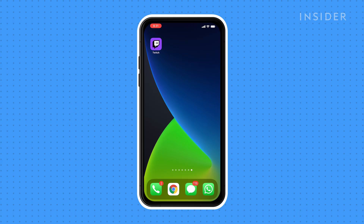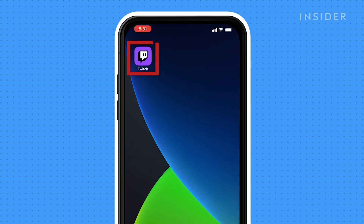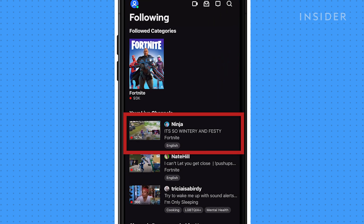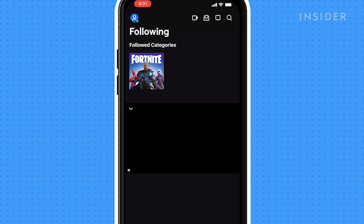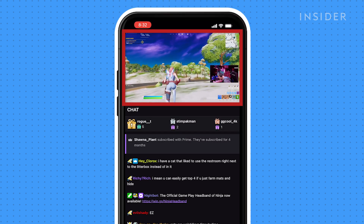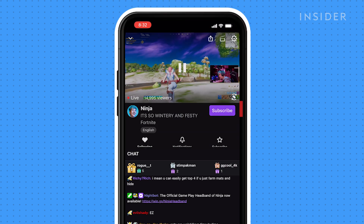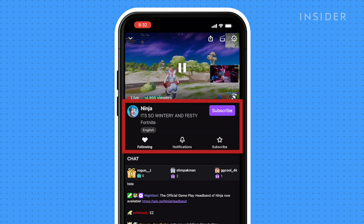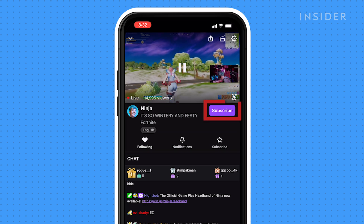Now let's go over subscribing on a mobile device. Open your Twitch app and navigate to a streamer you want to subscribe to. Then click anywhere on the feed video to open up the additional information, then click subscribe.